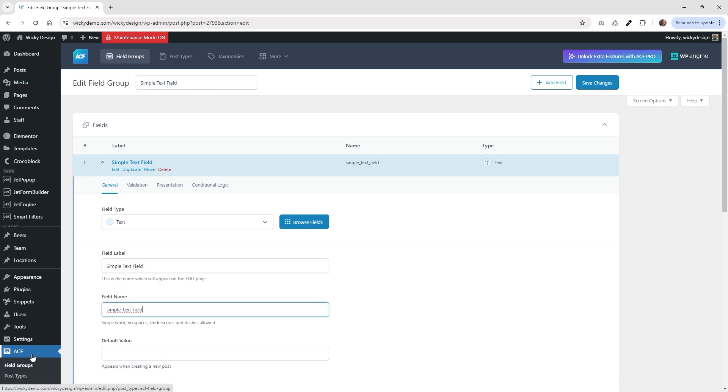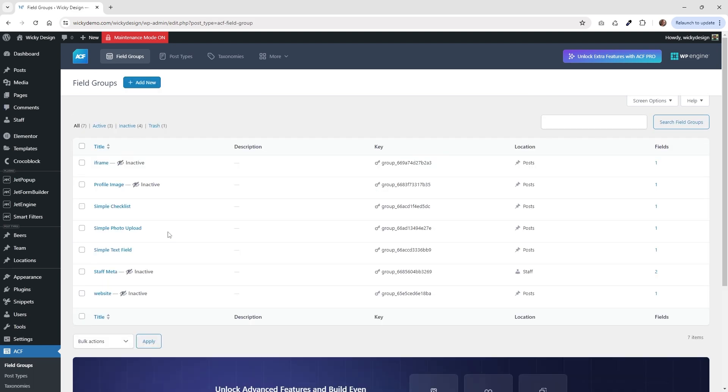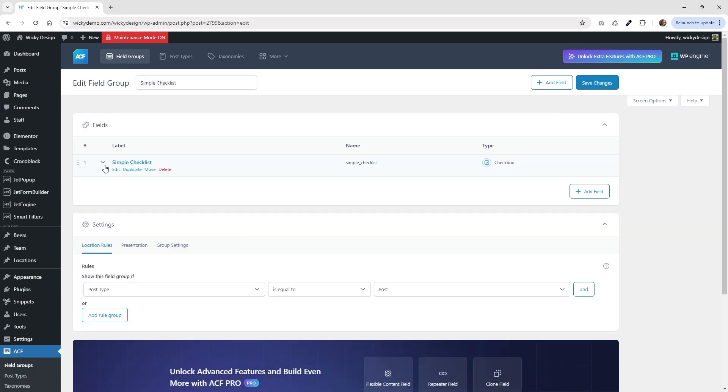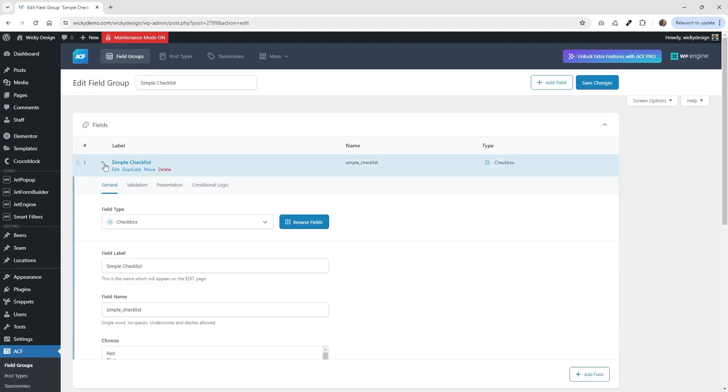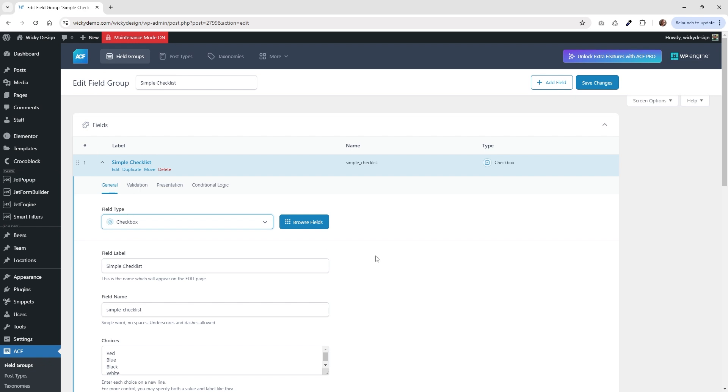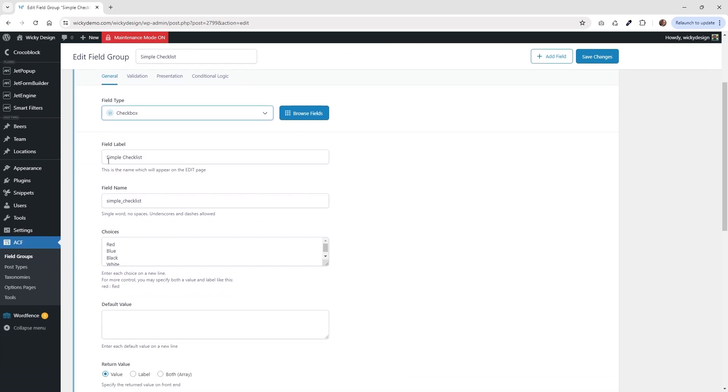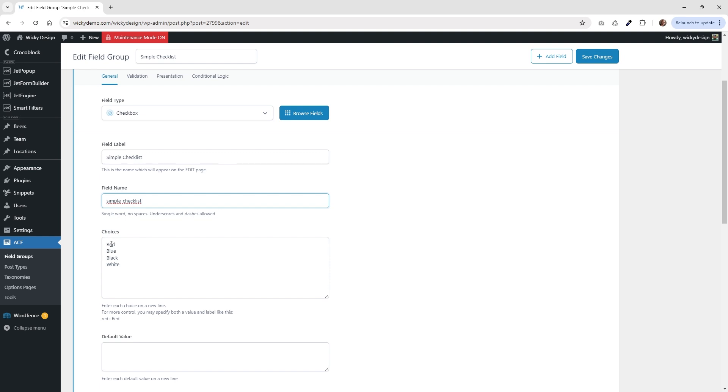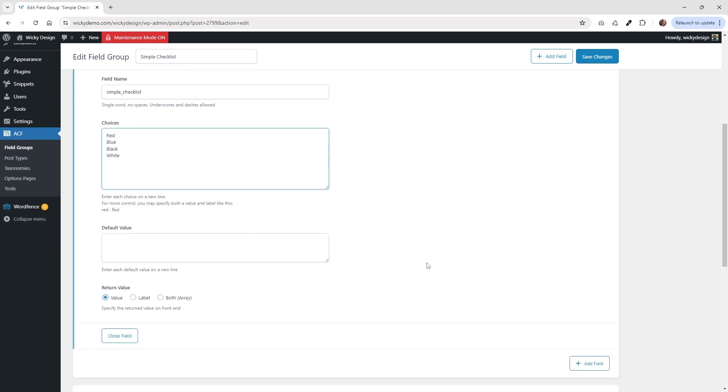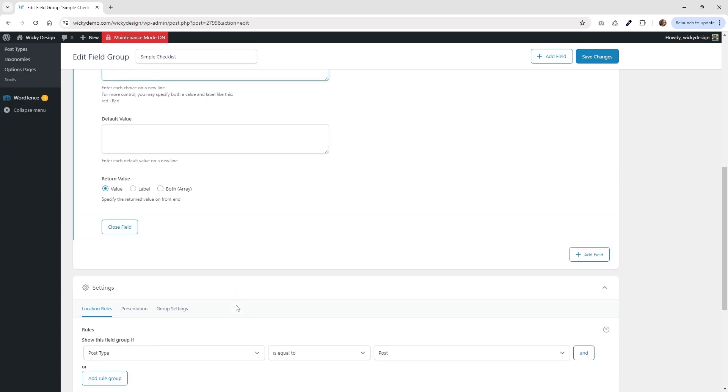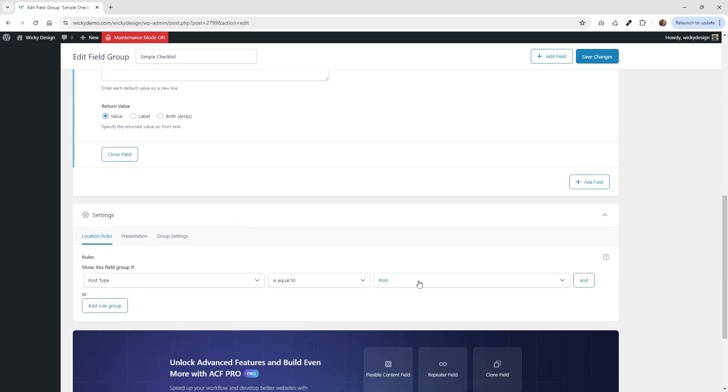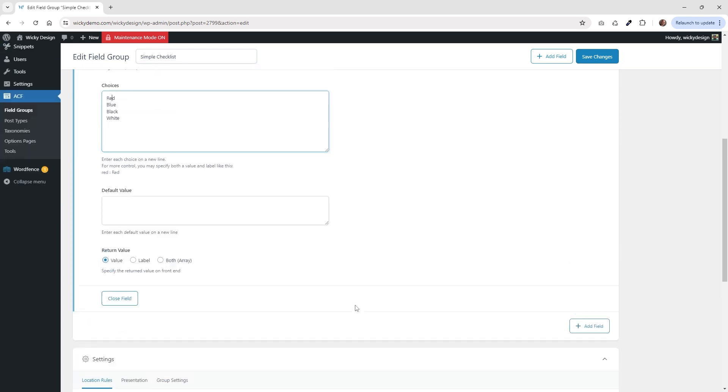Next, let's jump over into how I have the checkboxes set up. So if I go in here, let's go ahead and just choose checkbox for the very first one. And in this case, I'm just calling this simple checklist. And as you can see, my choices, I just have right here is red, blue, black, white. Very simple for this demo. And then this is important right here. You're going to want to make sure that this is on value. And then same thing, I'm just displaying this on post.